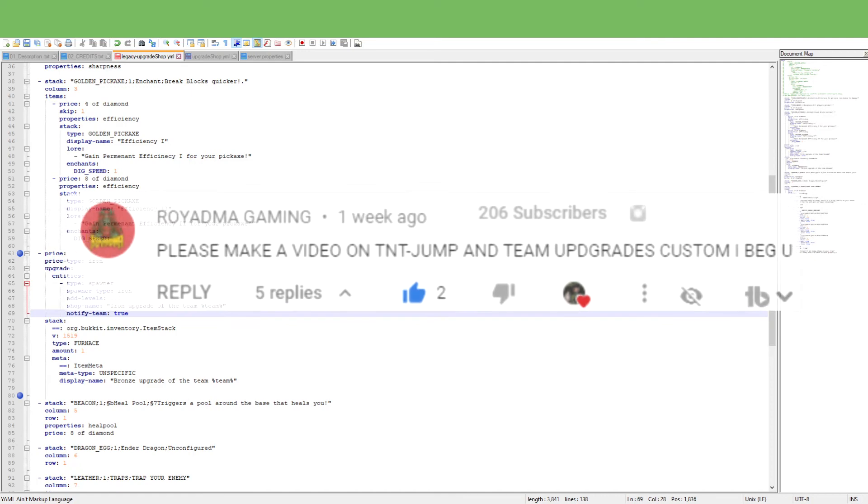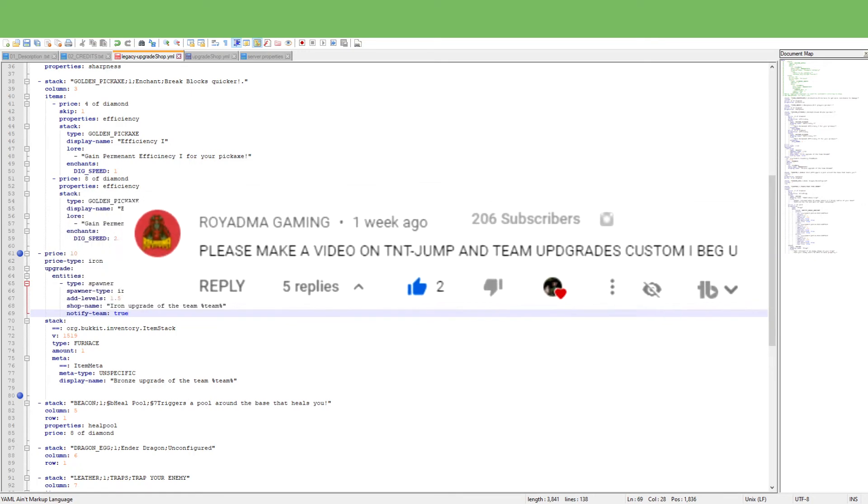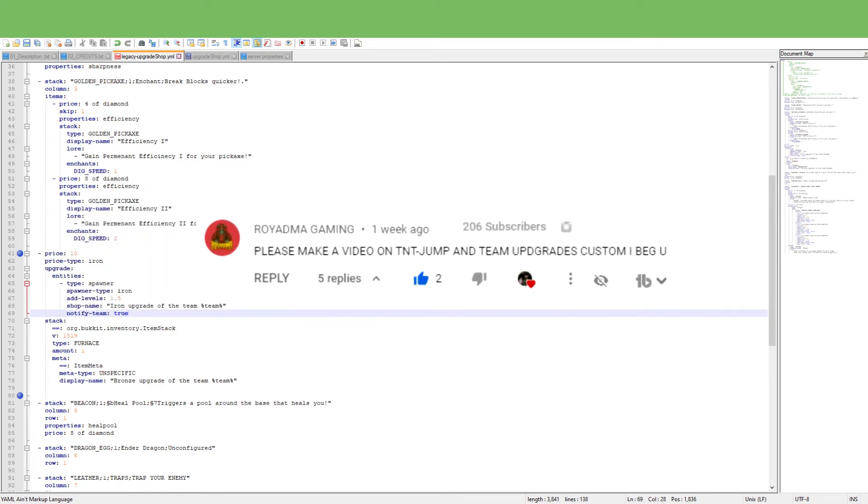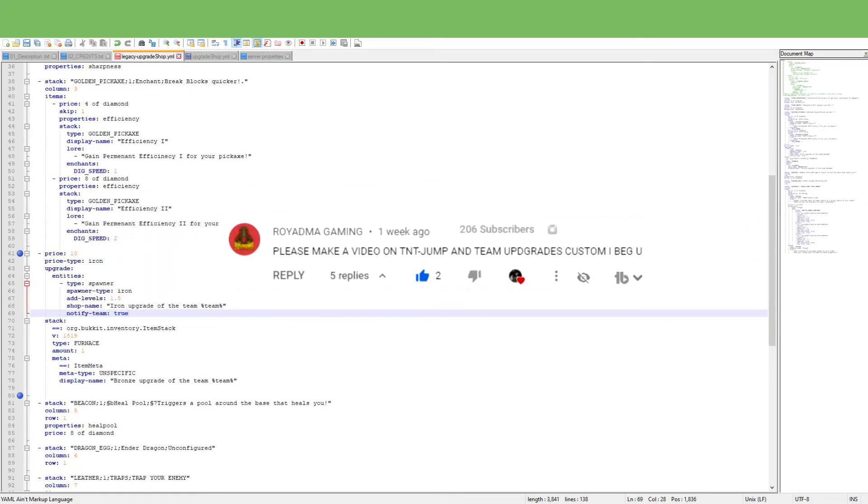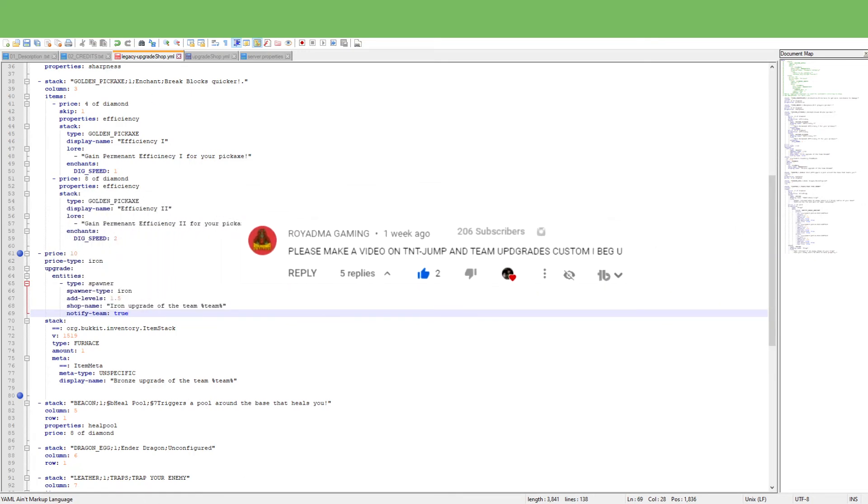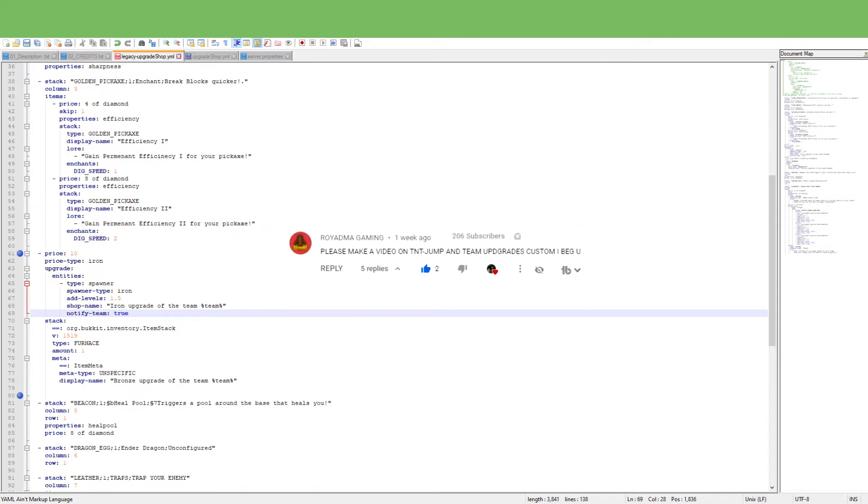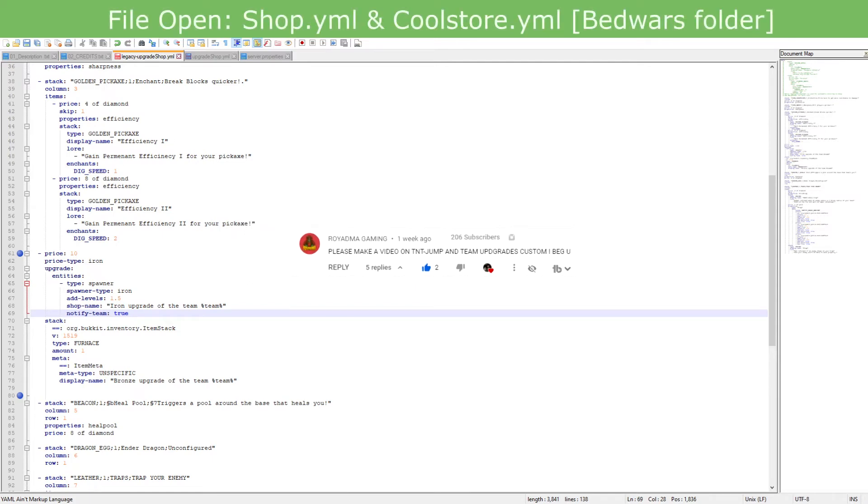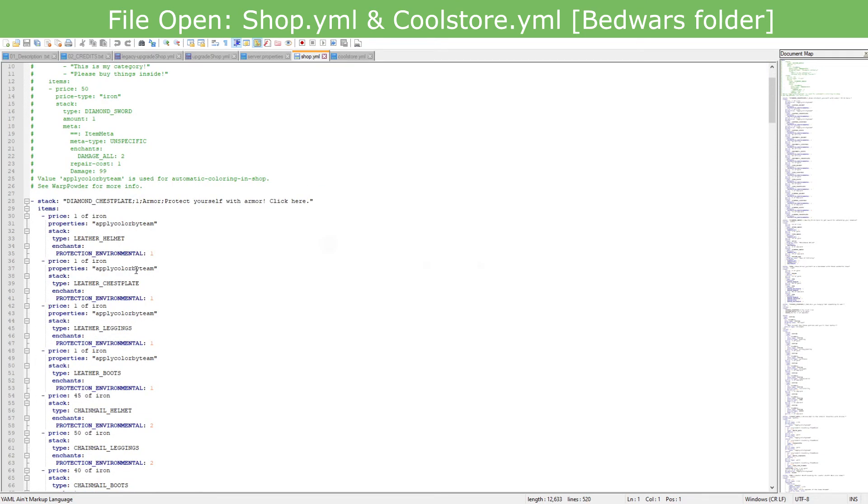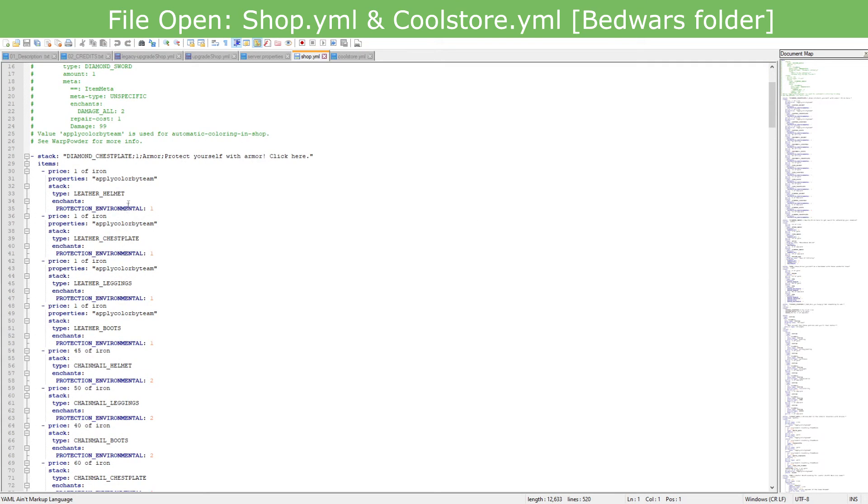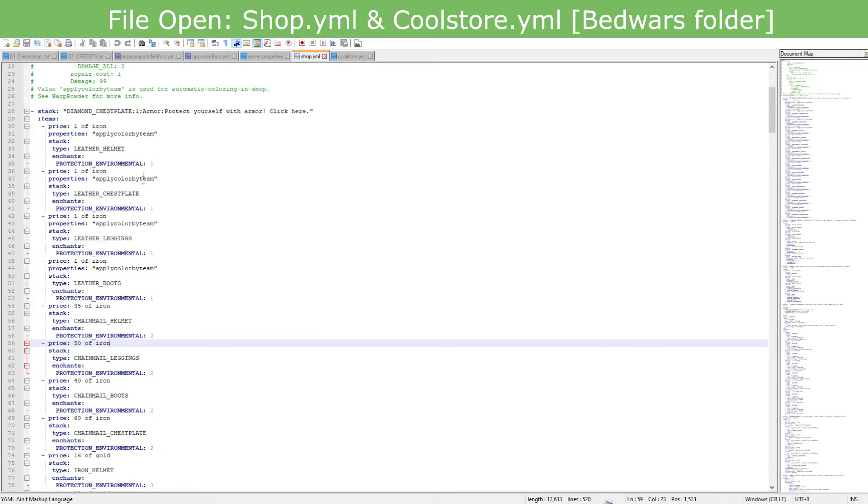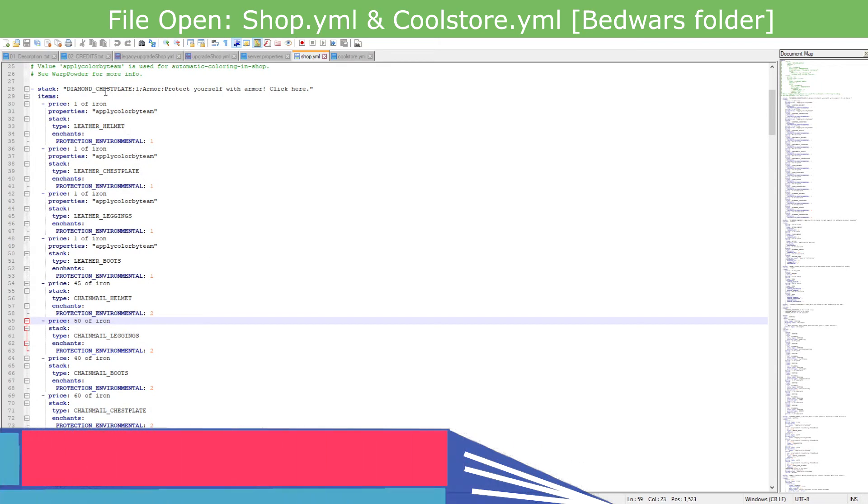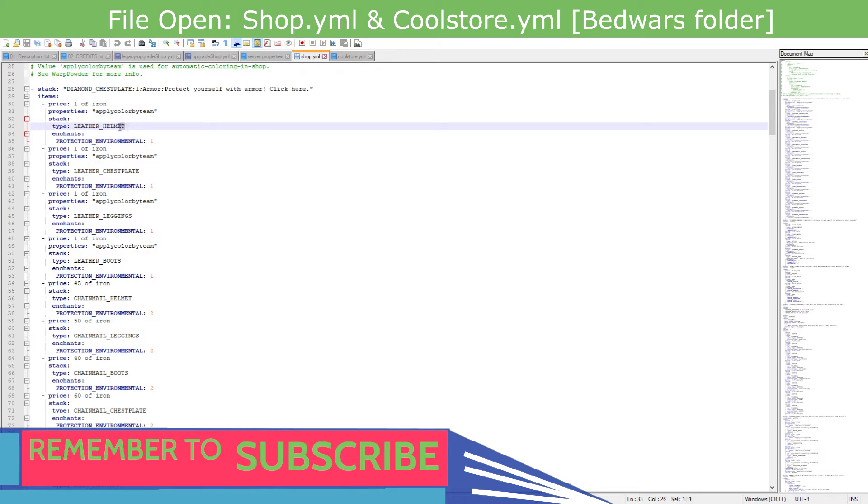Now he also added is editing all the stuff. So I'm actually going to go into my hard drive and we're going to pull up is just the shop itself. So here is the shop, and right here you can see the type leather underscore helmet and etc. and all that stuff.